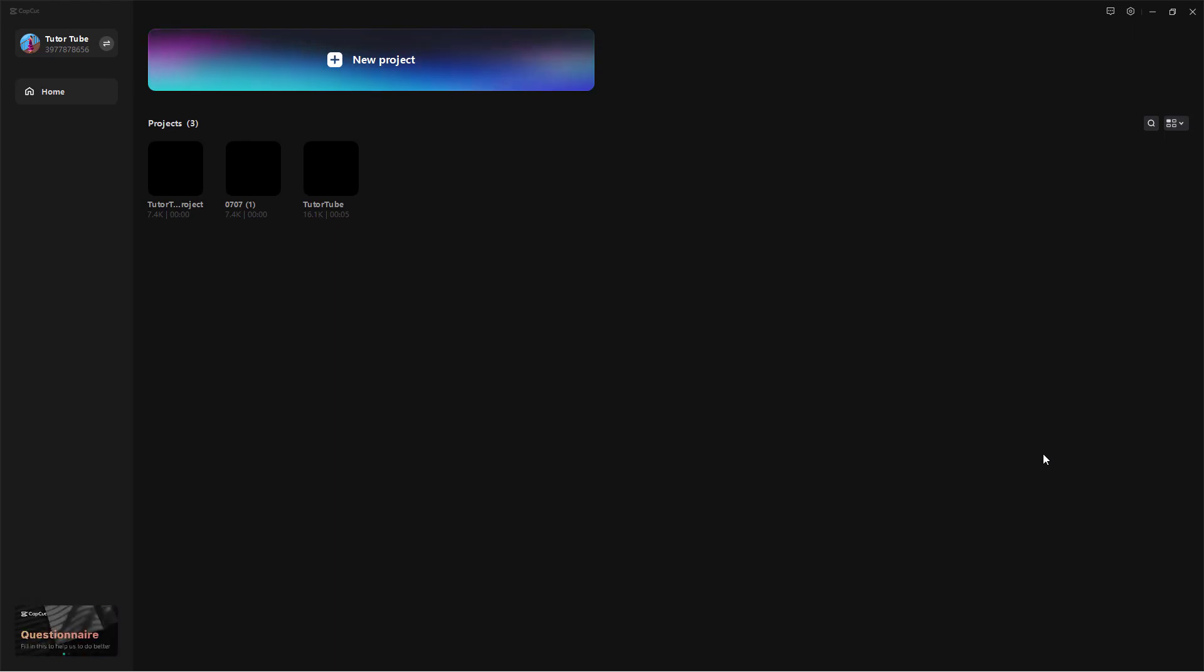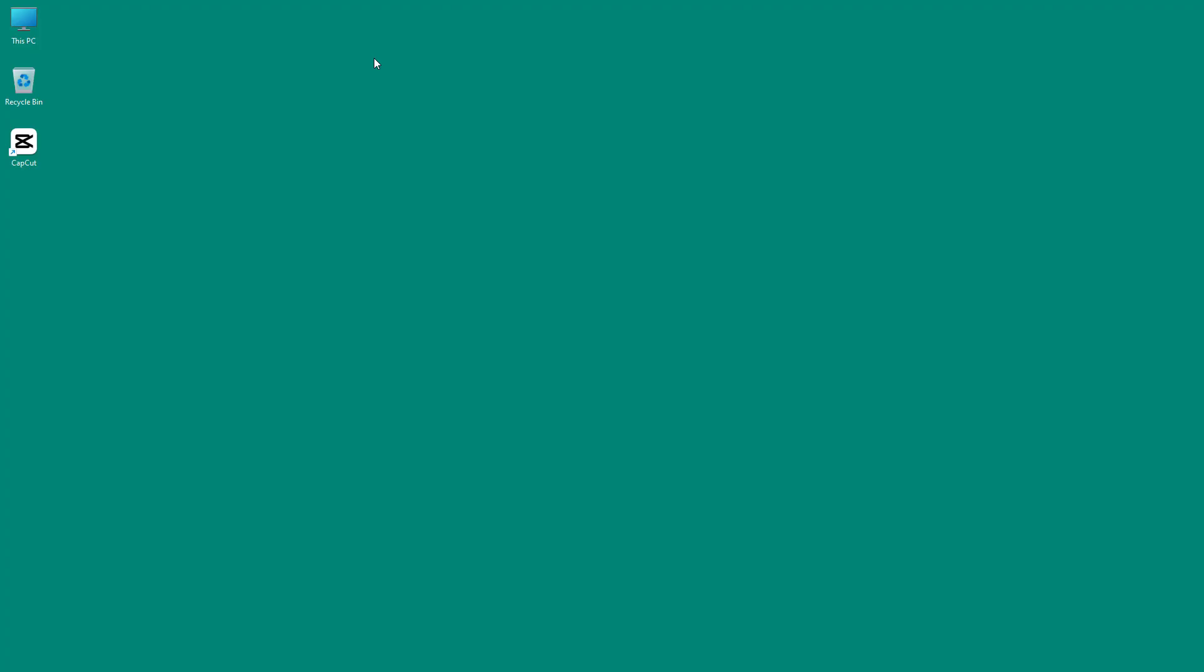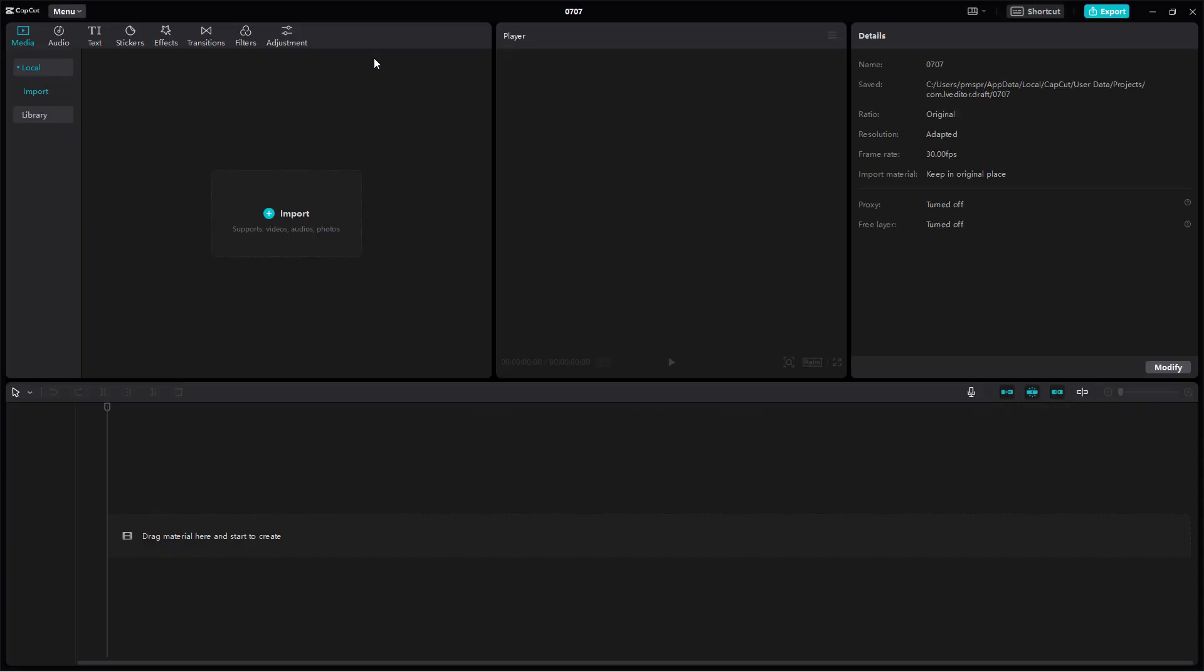Here I am in CapCut desktop editor and you can see that I have all of the projects listed out right here that I've worked with. Now in order to create a new project and adjust its settings you need to go to new project right here just like this.